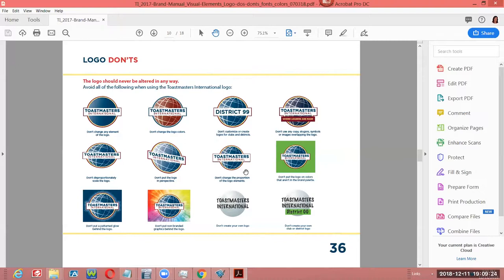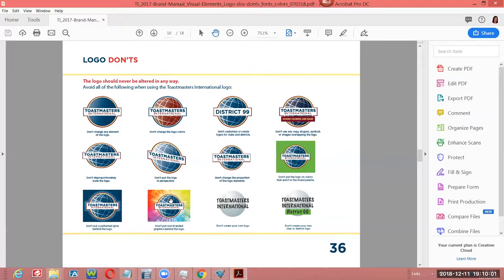Don't put the logo on a slant. Don't change any of the elements — for example, 'Toastmasters International' is larger than the globe for a specific reason; we need to honor that. Don't put the logo on colors that aren't part of the brand palette. Don't put the logo behind any kind of pattern or glow just to make it stand out — that violates the branding guideline. Do not put a non-branded graphic behind the logo. And absolutely do not create your own Toastmasters logo — that will get us in a lot of trouble, especially since Toastmasters International and the wordmark are both trademarked and copyrighted.